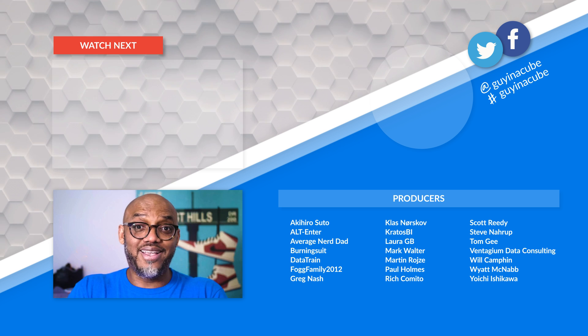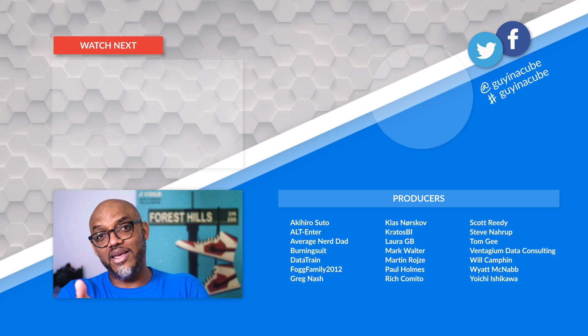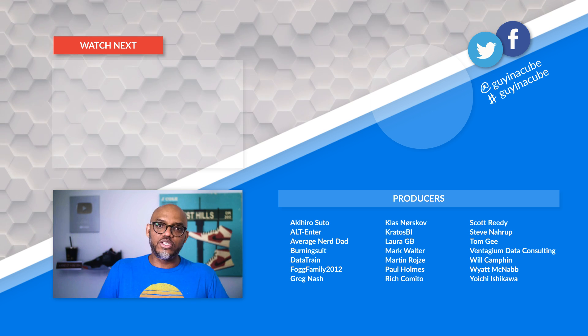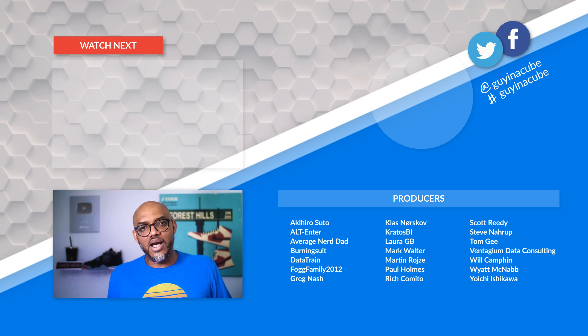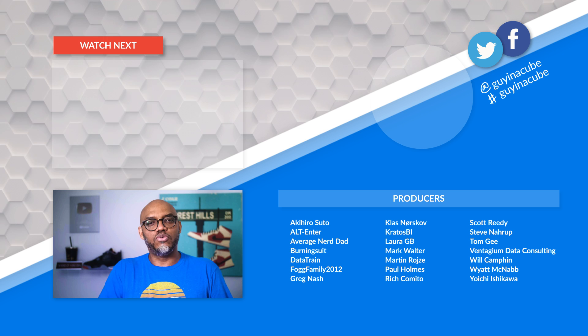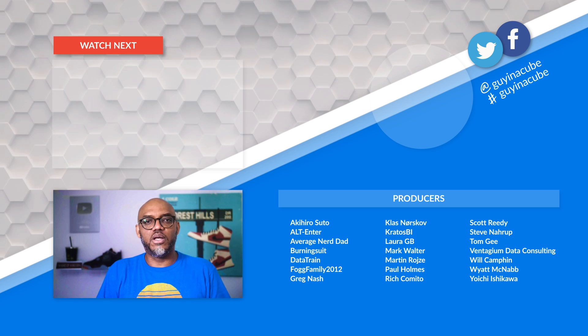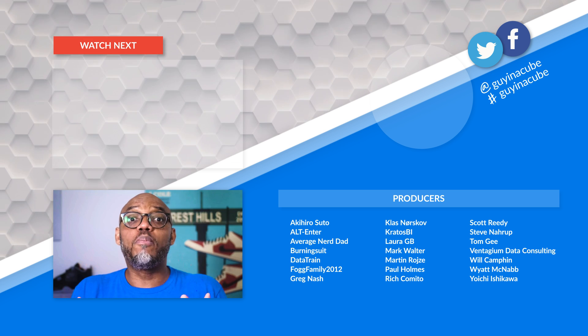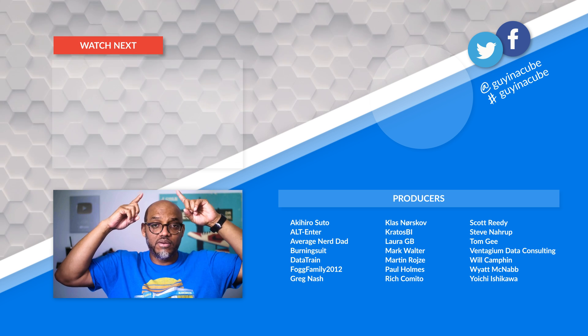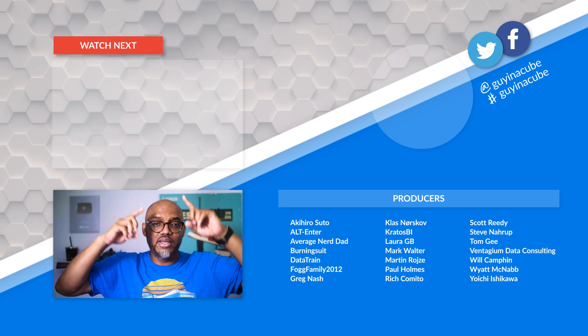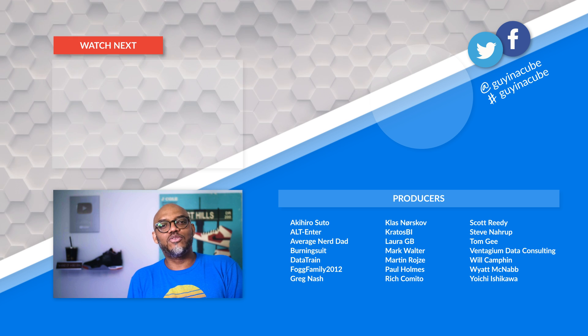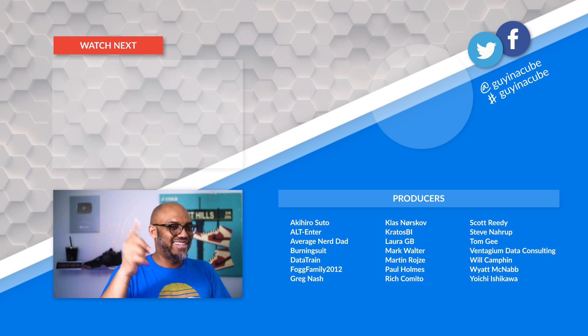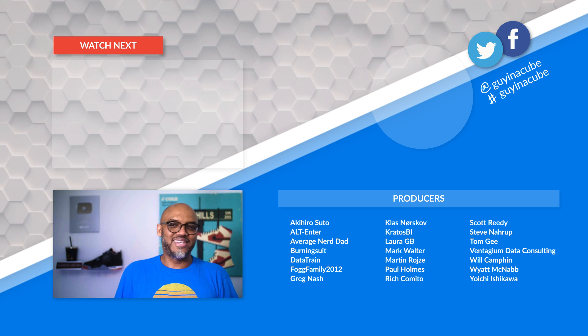What do you think? Are you using Direct Lake? Do you have any challenges? Do you have any questions, comments? I'd love to know. You know what to do. Post it in the comments below. If you want to know more about Fabric, guess what? There's probably a video flying above my head. And as always from Adam and myself, thanks for watching. We'll see you in the next video.